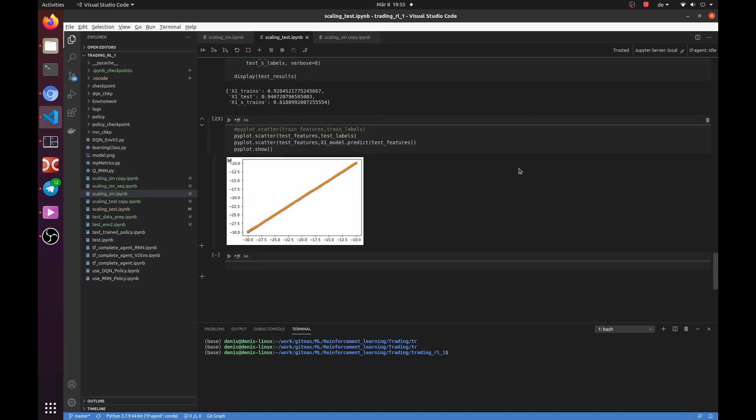For that very simple function, our network performs very well in predicting the data inside and outside the training range.